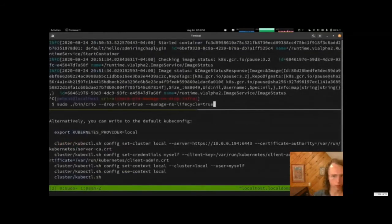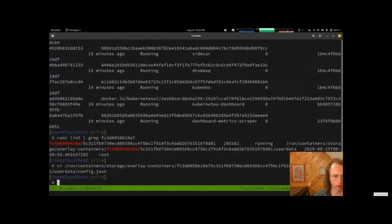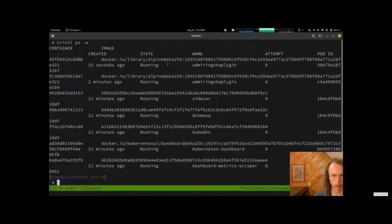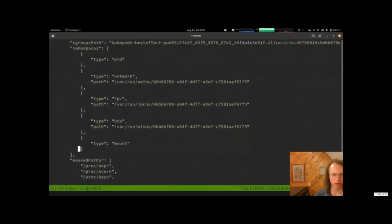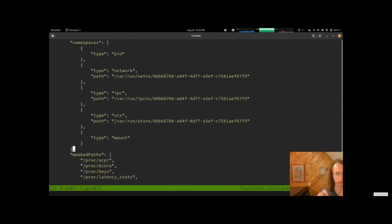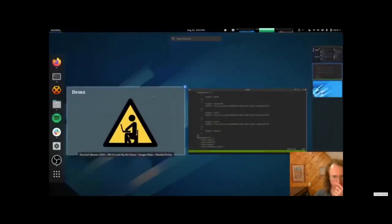Now let us try it with 'drop infra equals true'. We create hello-two. With crictl list pods — and look at this — in the runc list we did the same thing as before, except instead of passing the path with the proc entry, we're passing the namespaces that pinns unshared, configured the sysctls for, and then bind mounted to the specified location. CRI-O took that location and passed it down to runc. And now we have a pod running without a pause container.